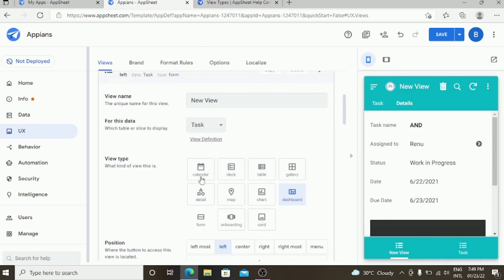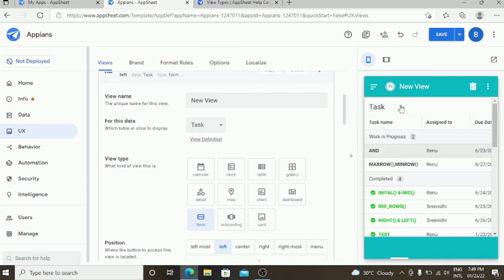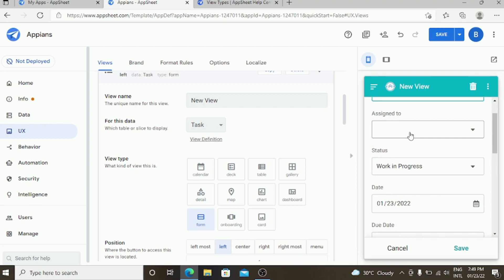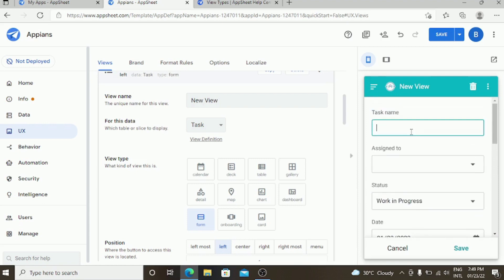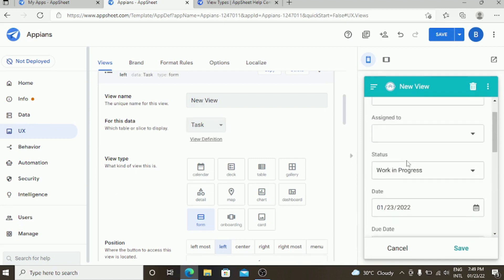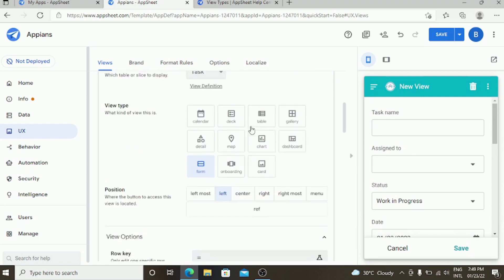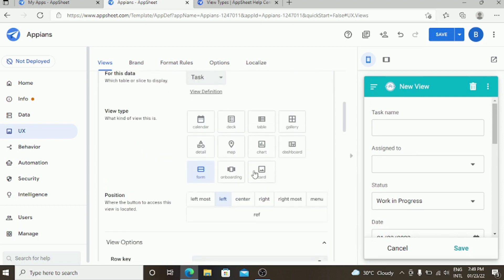Coming to the form. Form view is just every data model has a form view by default. You can also create your own form view with different database. This is the similar one which you have known before.